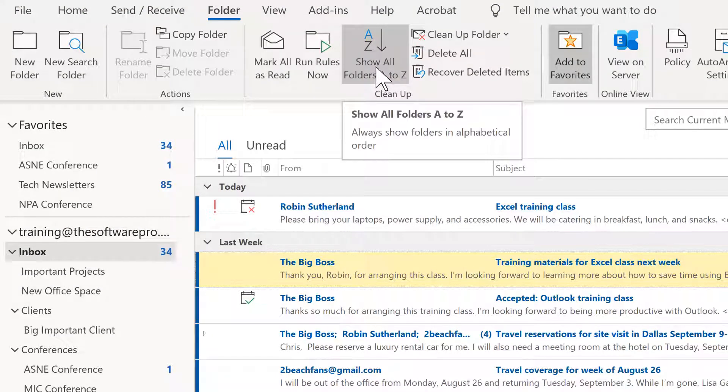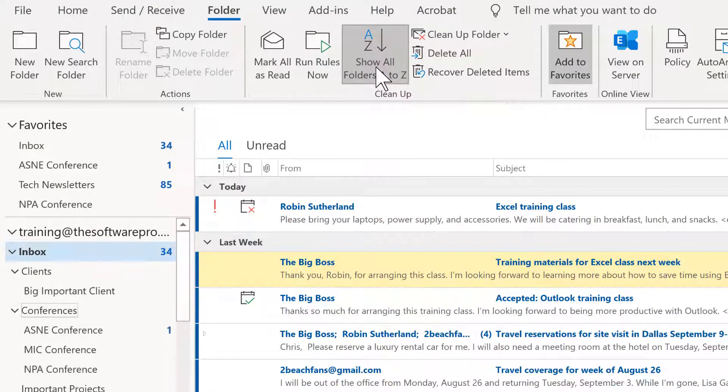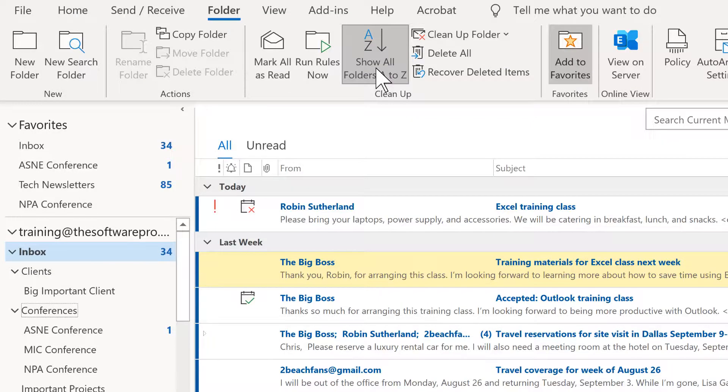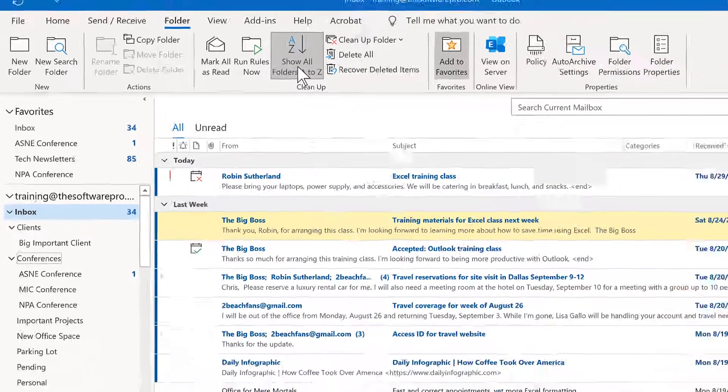And notice that this option is also available in my folder tab of the ribbon. And so from here, I could just rearrange all of those to be alphabetical order. So how can you leverage the folders and make them work better for you to be able to save time and to really clean up your inbox?